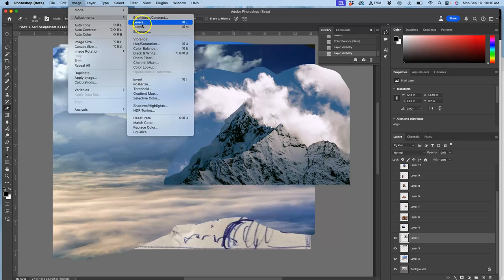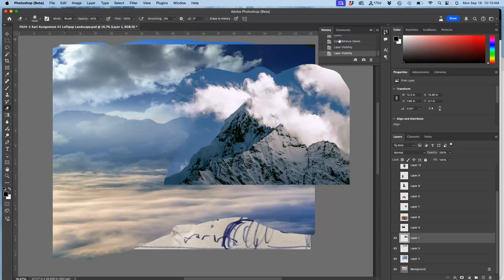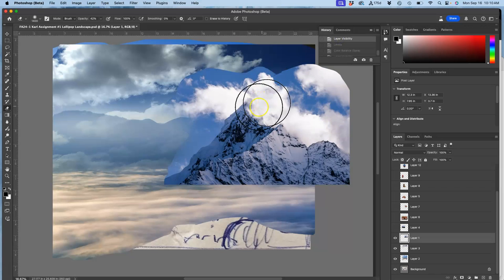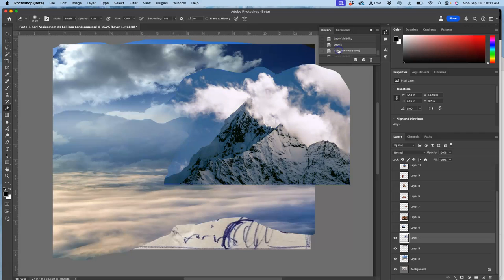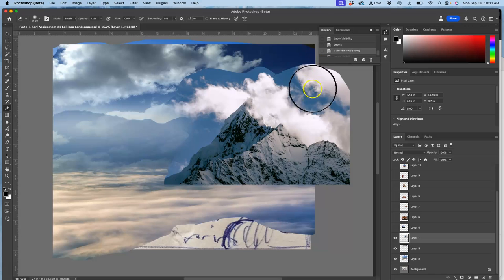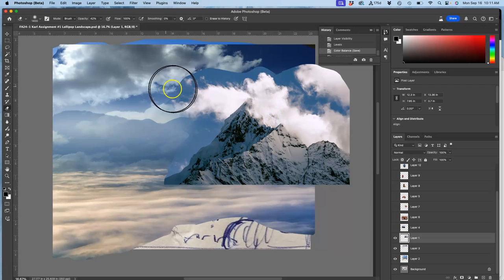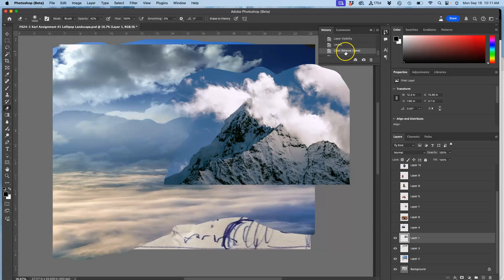I've already done levels, I've done color balance. The image started really intense. Levels helped tone down some of that brightness. Color balance helped shift that blue temperature of the light to a more even, more yellow and red temperature, which helps feel like it's coming forward from this background.